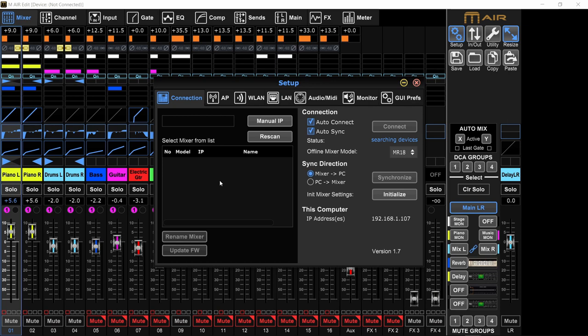In the Connection tab, your mixer model will be right here. You can see it, and then you can connect to it. I like to always have Auto-Connect and Auto-Sync on, so that whenever I open the application, if the mixer is in the network, it will connect and sync automatically without my intervention.